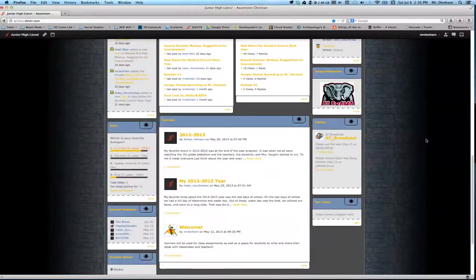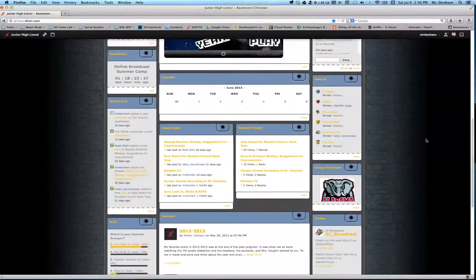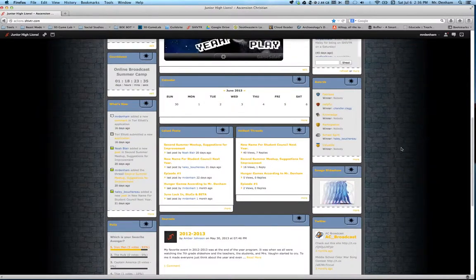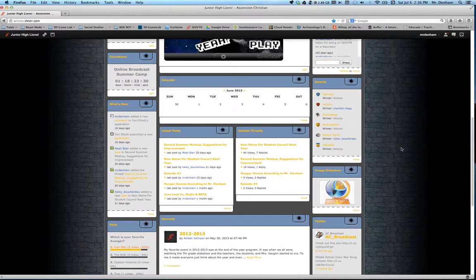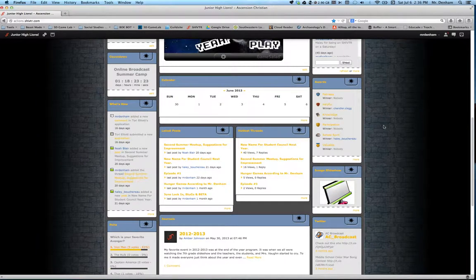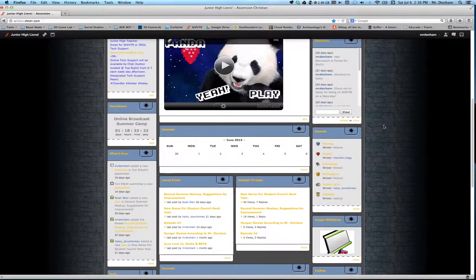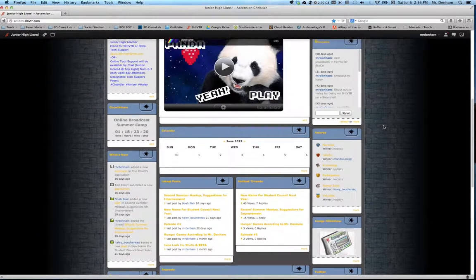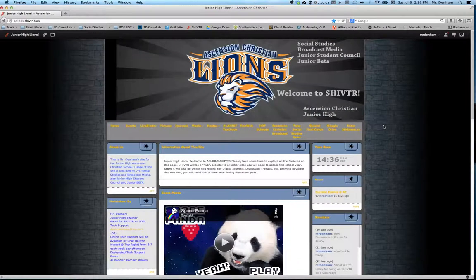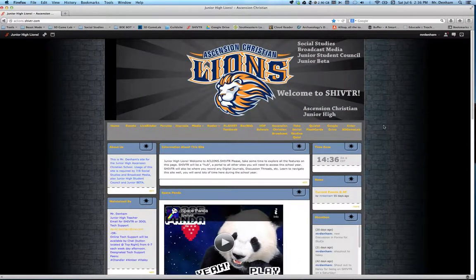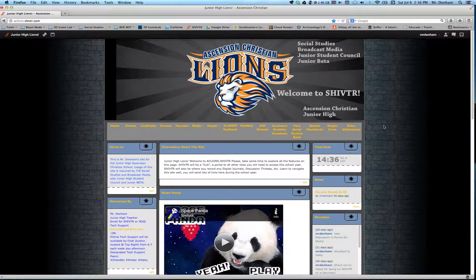Now, first thing I want to say about Shivtr is it's very customizable. All the features, everything you see or hear me talk about, you can turn them on and off. So if these are things that you're not sure about, because maybe your kids are fifth graders and you don't want them to have that kind of access, you can just turn the feature off. So as the kids are older, you might give them more and more privileges on here. What you're seeing is an example of what I have created for the seventh and eighth grade for the junior high.